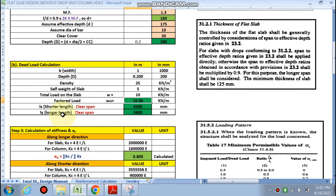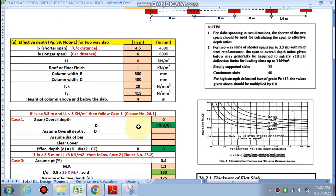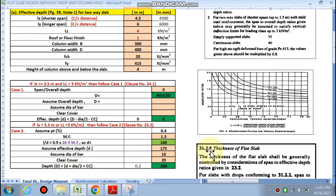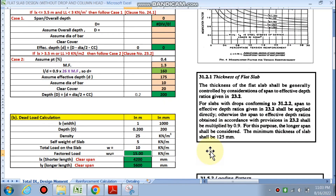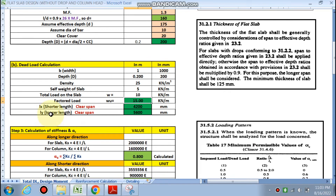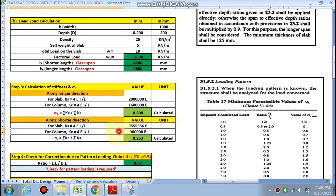The clear span lx is calculated from the centre-to-centre spacing of 4.5 m: clear span lx = 4200 mm in the shorter direction. In the ly direction, centre-to-centre spacing is 6 m and the clear span ly = 5600 mm. Next step is the calculation of stiffness.